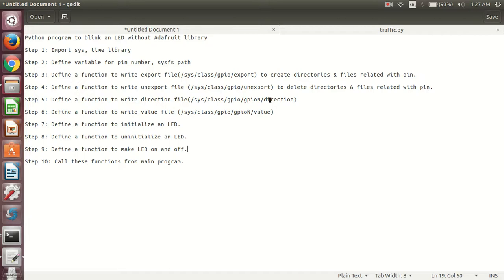Hi students. I am going to explain a Python program to blink an LED without the RPi.GPIO library. In this program, we will first discuss the steps.